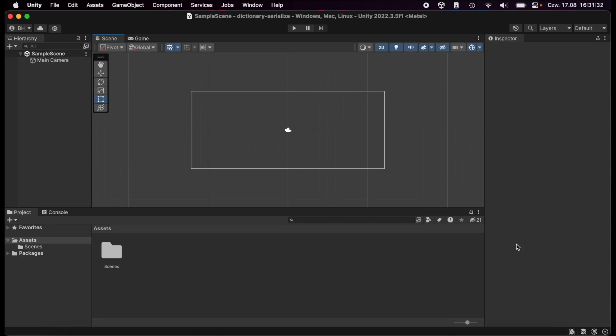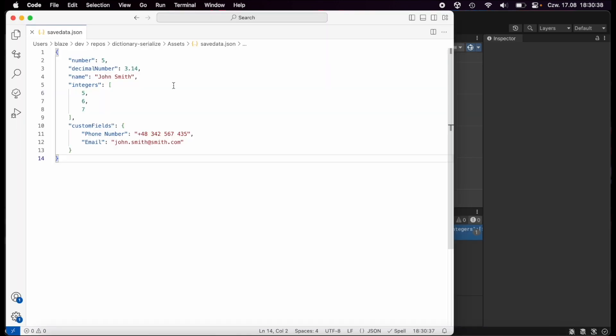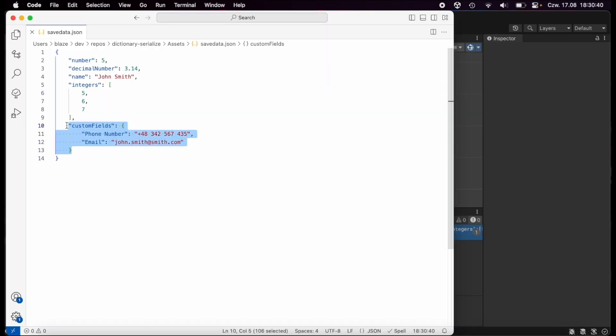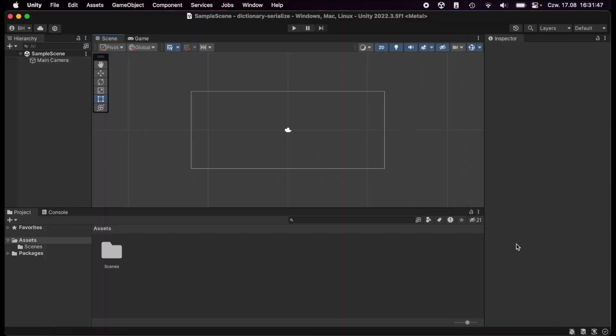Hi there, Blaise here. In today's tutorial I'm going to show you how to serialize dictionaries and other complex objects to JSON format in Unity. Then we're going to save this data to file and also load and use it inside the project.